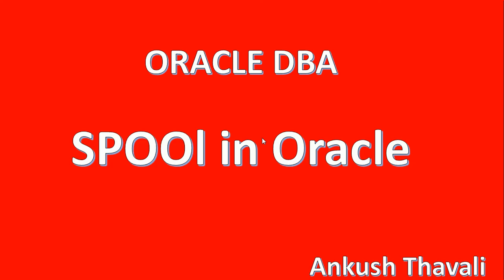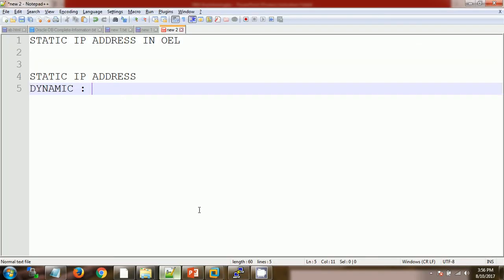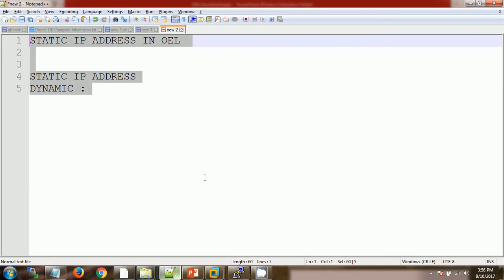asking us, or maybe we are keeping this log file in the ticketing tool for our tracking purpose. So basically, spool is useful to save the output of SQL queries.